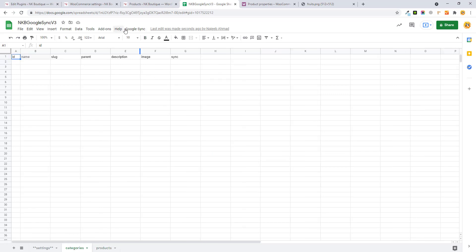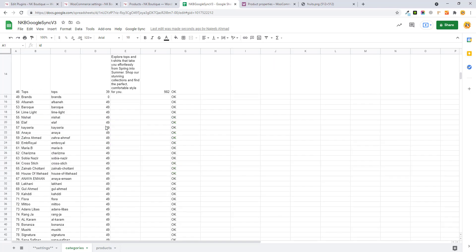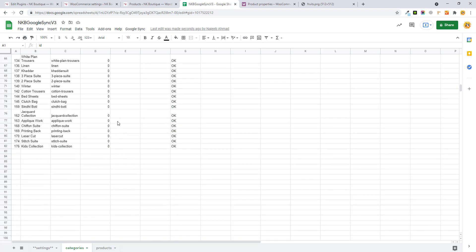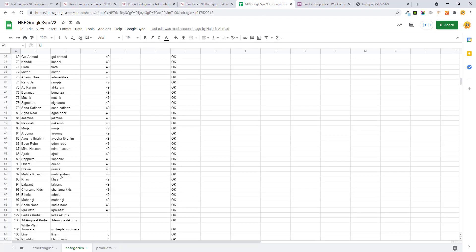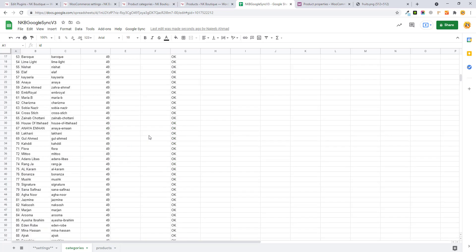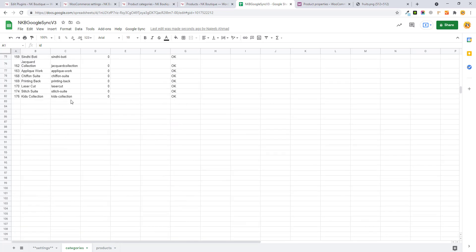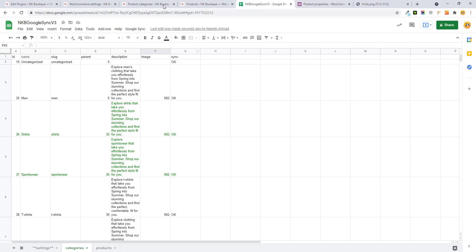Let me pull all the categories — fetch categories — and you will see the magic. All the categories are added into your sheet from your store. Here you can see the total categories: 81 categories, and we have 82 rows minus the header, so 81 categories. Similarly, if you want to add new categories, you can just add a new category from the sheet and click the Sync button.